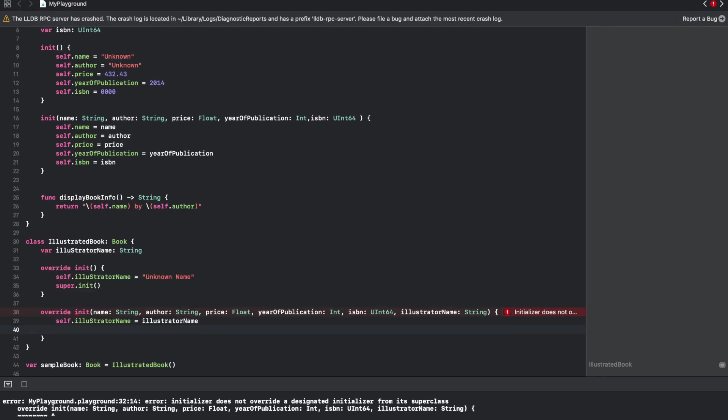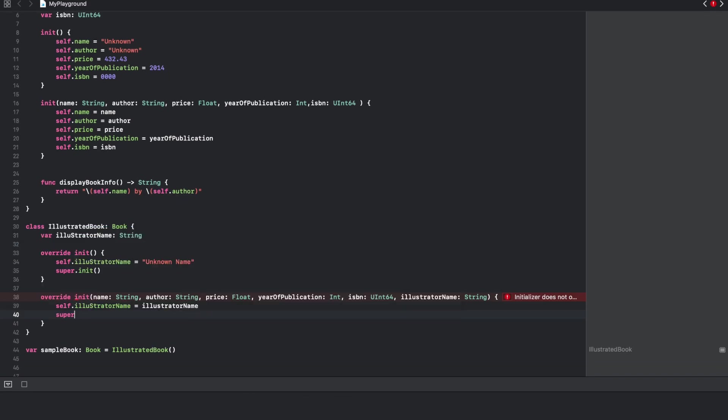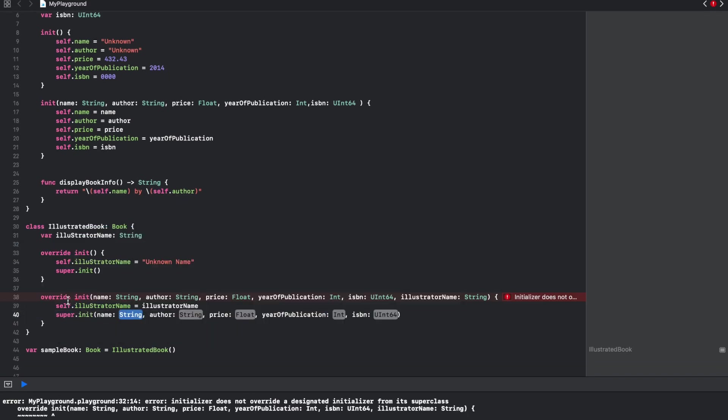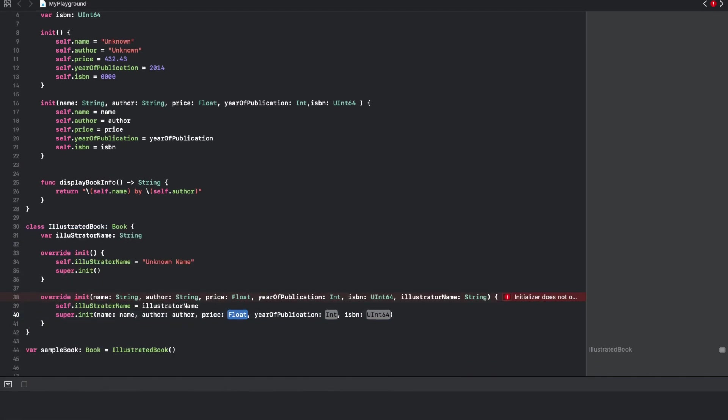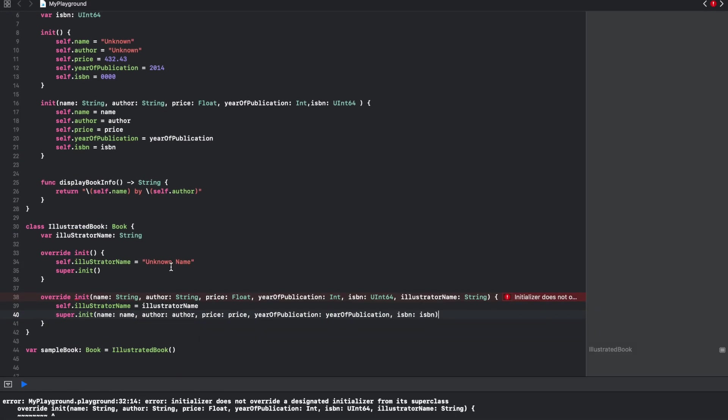After that I will have to once again invoke super.init. Right now it will give you a compilation error saying that you will have to pass labels, so let me fix that part.